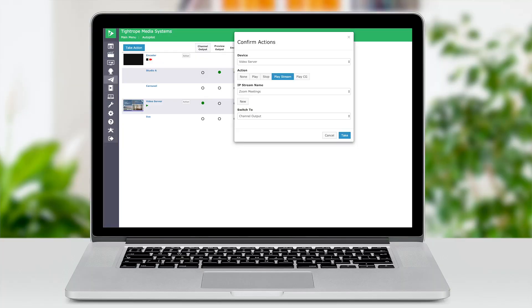Now, back in Cablecast, we can use the force matrix to take this meeting on to air. The cool thing about RTMP streams is that Cablecast will go get the stream from ScreenWeave — no fancy network setup needed.